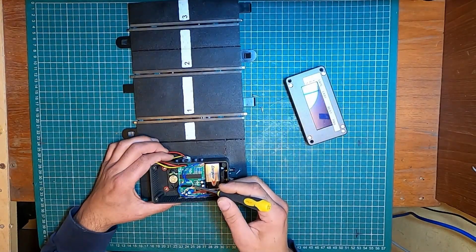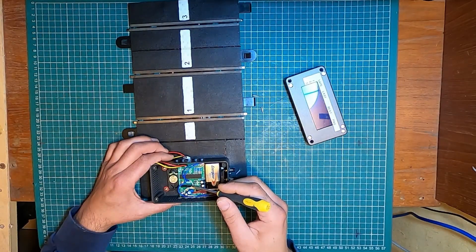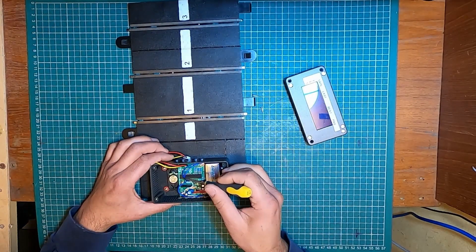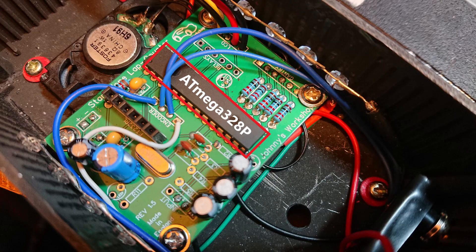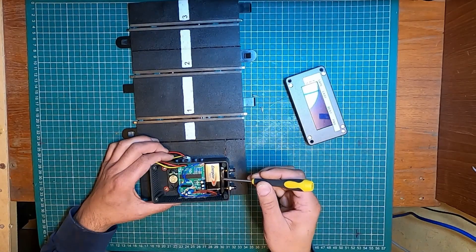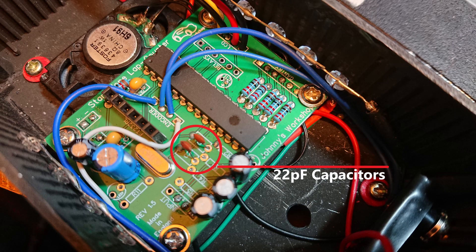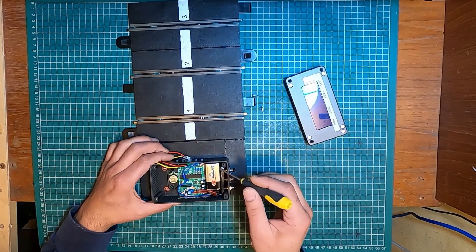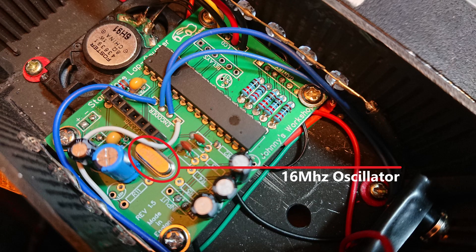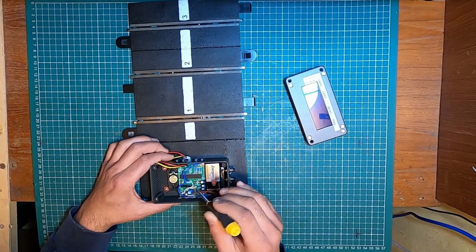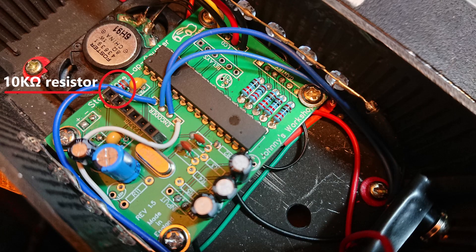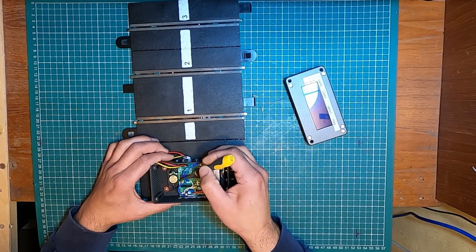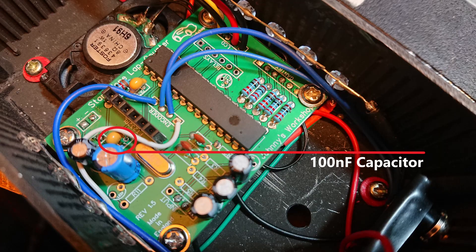There is a minimum requirement to run the ATmega328P, the microcontroller itself. Preferably get one with a bootloader. You will need two 22 picofarad ceramic capacitors, a 16 megahertz oscillator, a 10K resistor, and a 100 nanofarads capacitor.